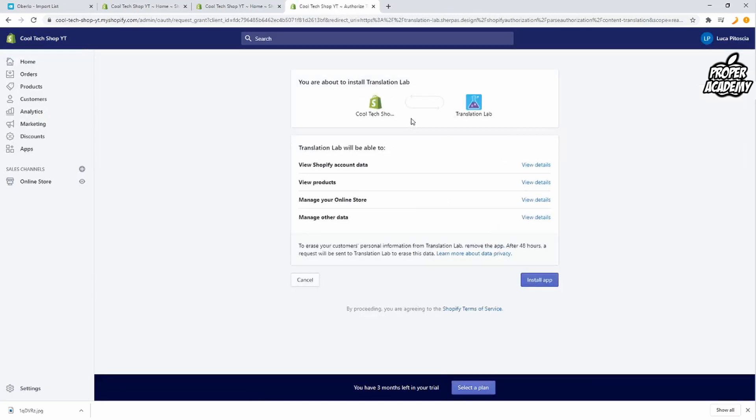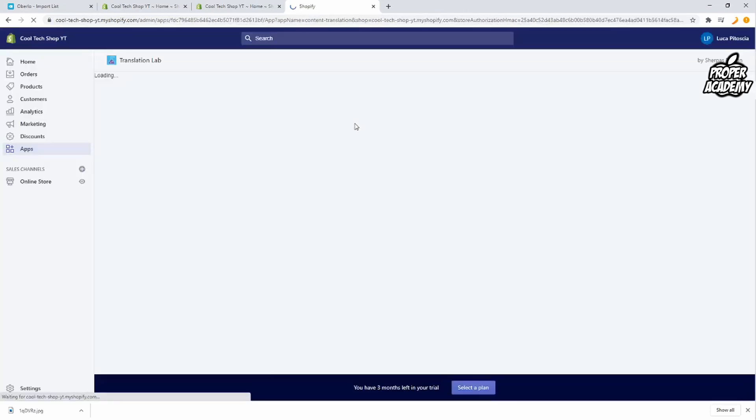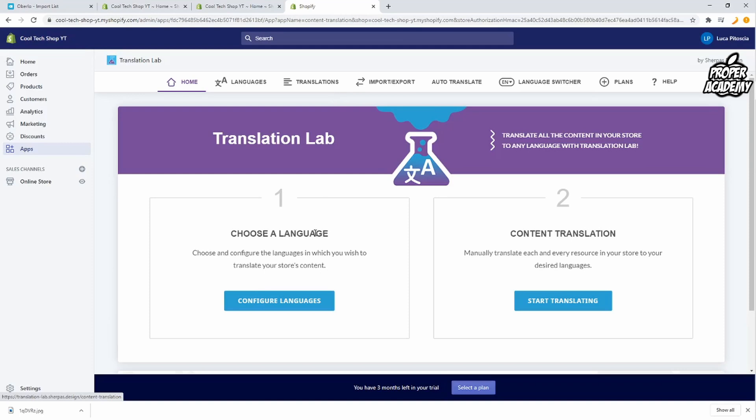Once this pops up here you want to click on install application. Then we'll just give it a couple moments here to install. And once it's installed here you will be greeted with this page right here.